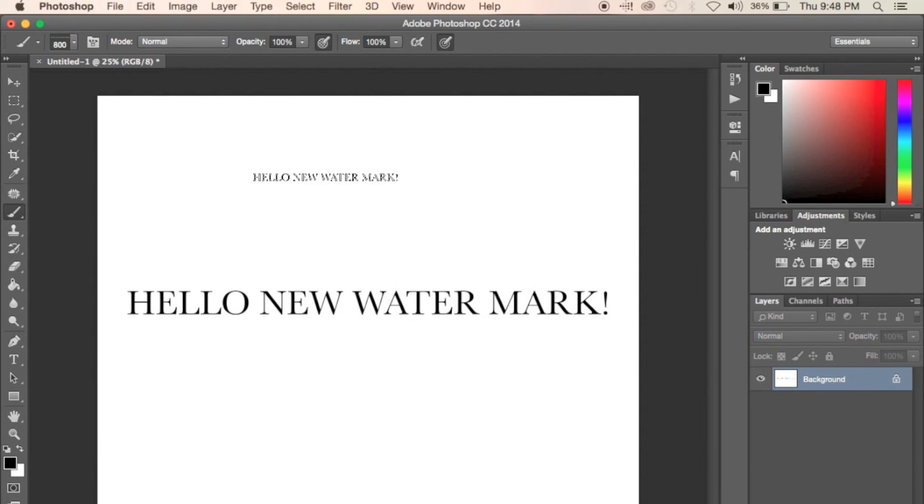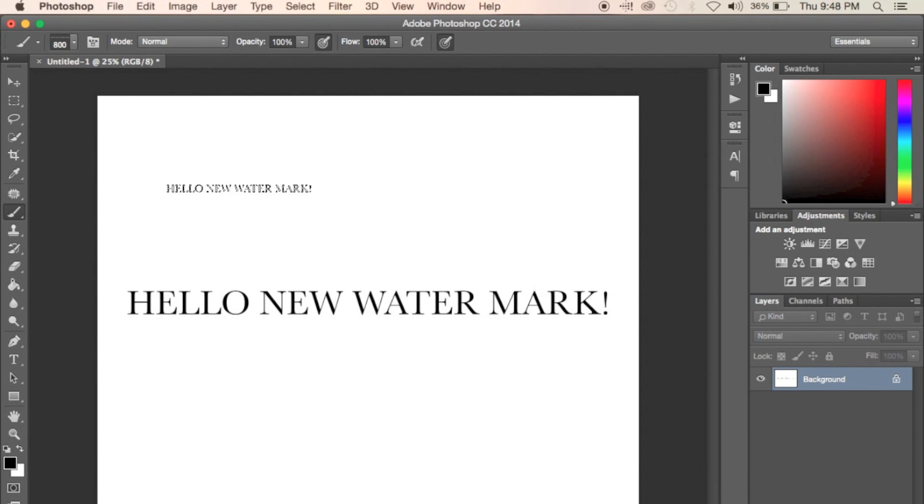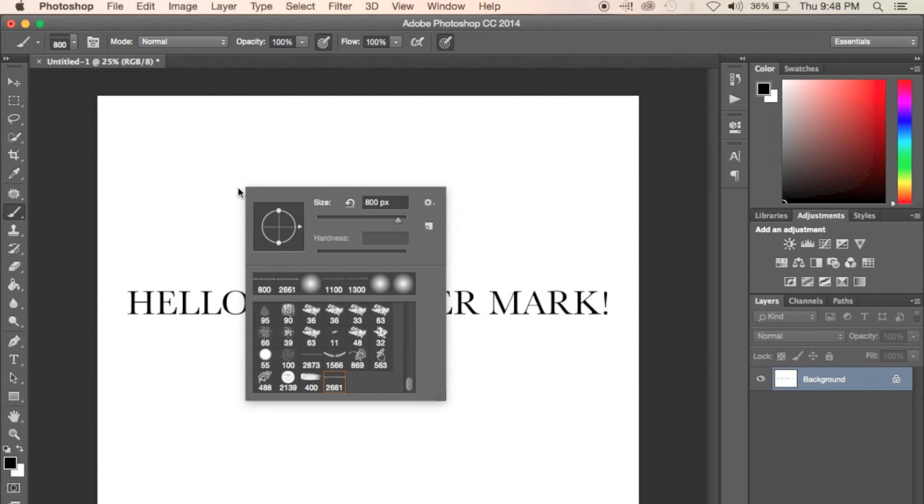Go ahead and right click to double check that it did save into your brushes and that's about it. Thanks guys for watching. See you on the next one.